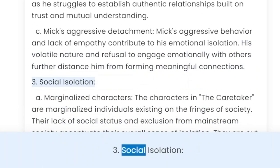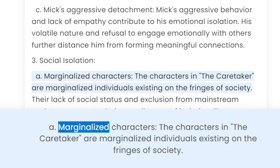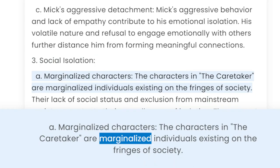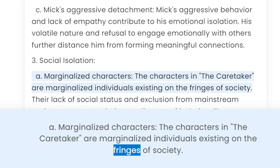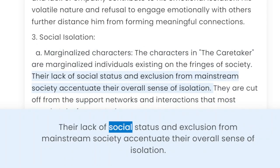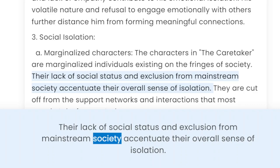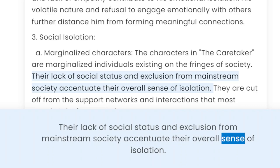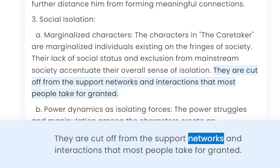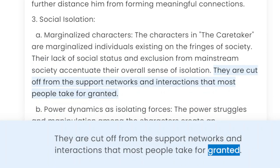3. Social isolation. A. Marginalized characters. The characters in The Caretaker are marginalized individuals existing on the fringes of society. Their lack of social status and exclusion from mainstream society accentuate their overall sense of isolation. They are cut off from the support networks and interactions that most people take for granted.